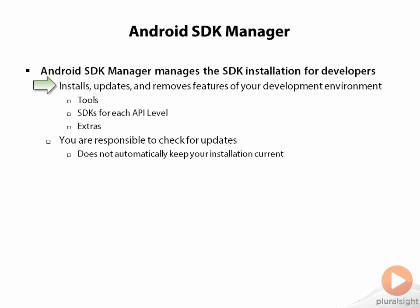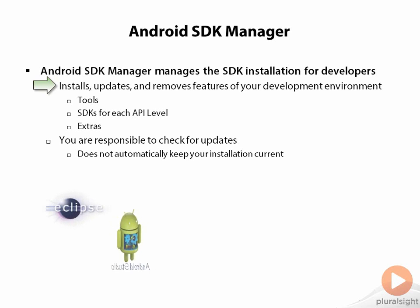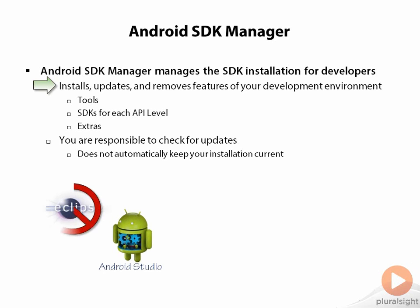The one exception to that is the actual IDEs we use. You have Eclipse and now Android Studio. Eclipse is not managed by the SDK Manager. If you want to move to a new version of Eclipse, it's your responsibility to deal with it. The SDK Manager doesn't even think about Eclipse.